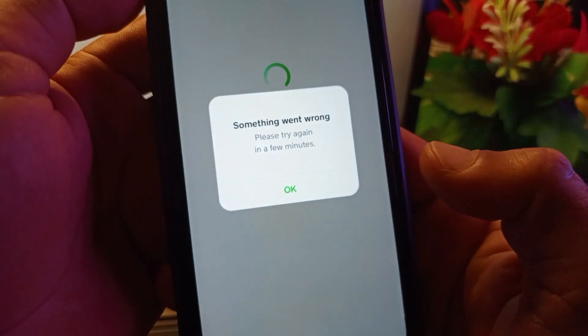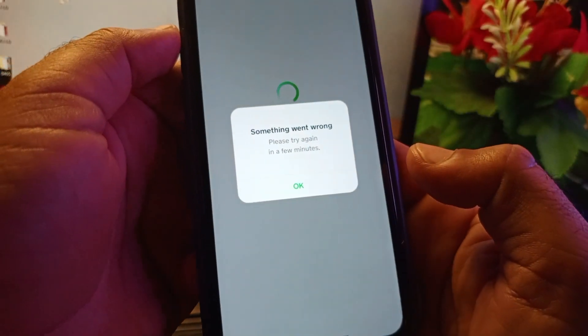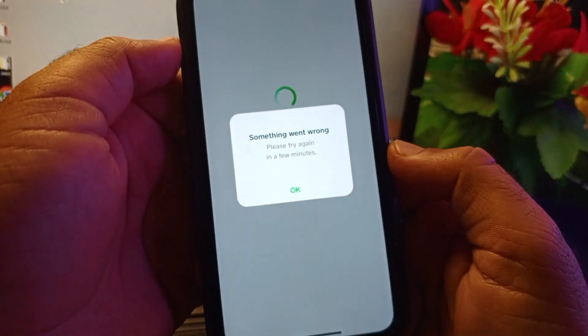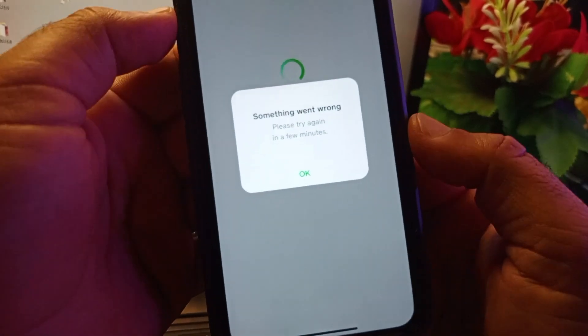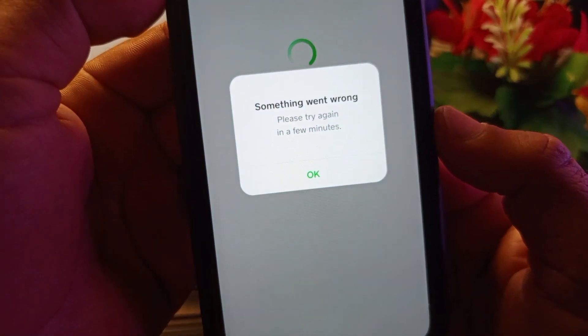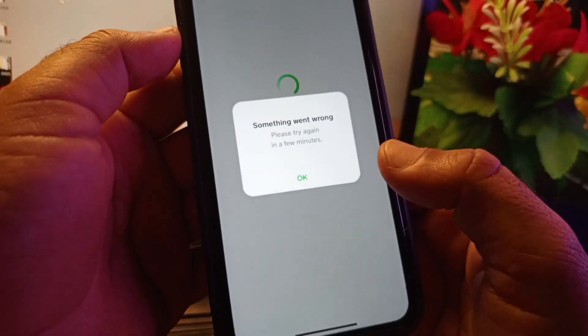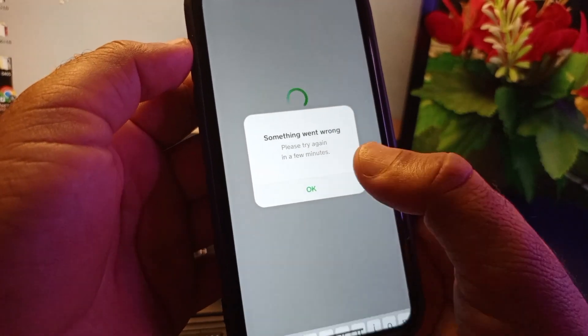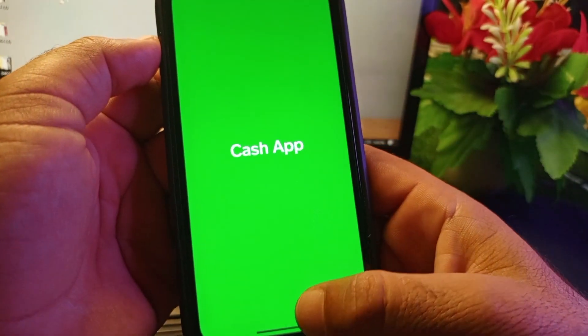Hey guys, welcome back. In this video, you'll discover how to fix the Cash App error on your iPhone, iPad, or any iOS device when you face the problem "something went wrong, please try again later in a few minutes." We can fix this very easily.